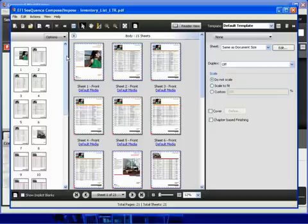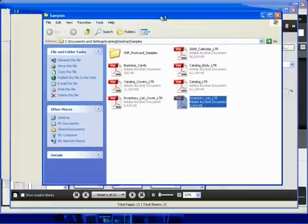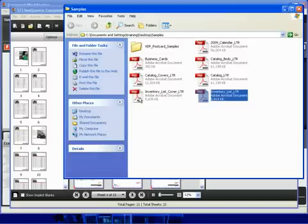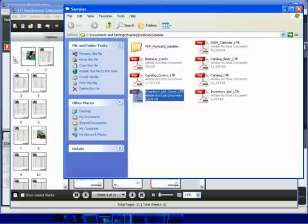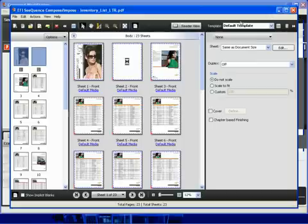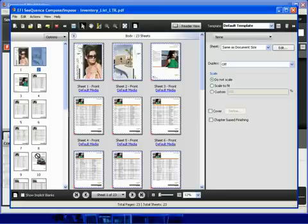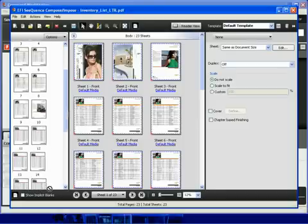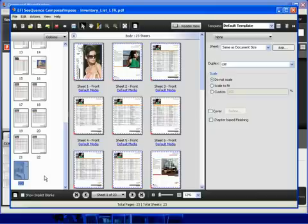First let's add a job to be the cover for this inventory list. We will switch back to our folder that contains the PDF file that we want to import. Sequence compose allows us to drag and drop files directly into it. So we will select the file inventory list cover, drag that before the first page, import that, minimize our window, and we now have imported the two pages for the cover. The second page actually needs to be the back cover, so we will simply drag this to the end of the document and place it at the end.